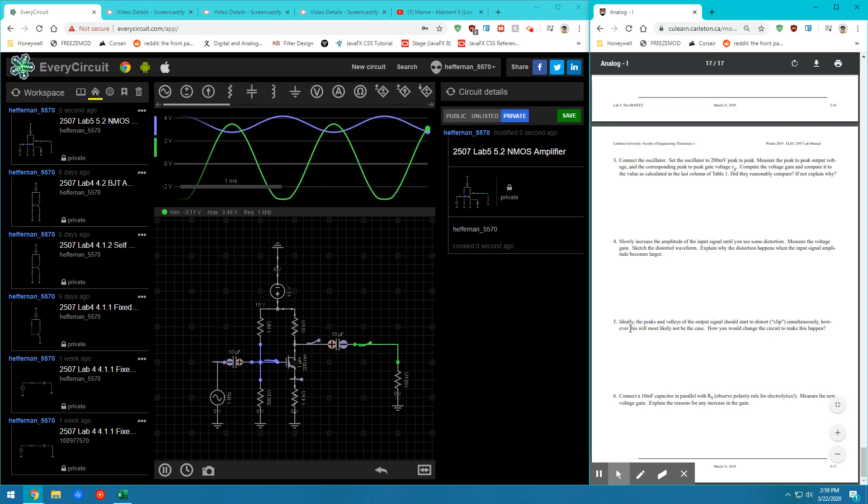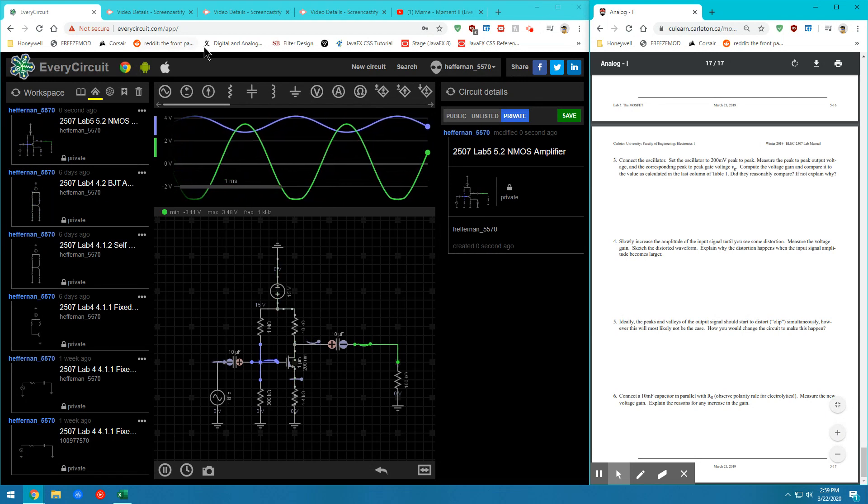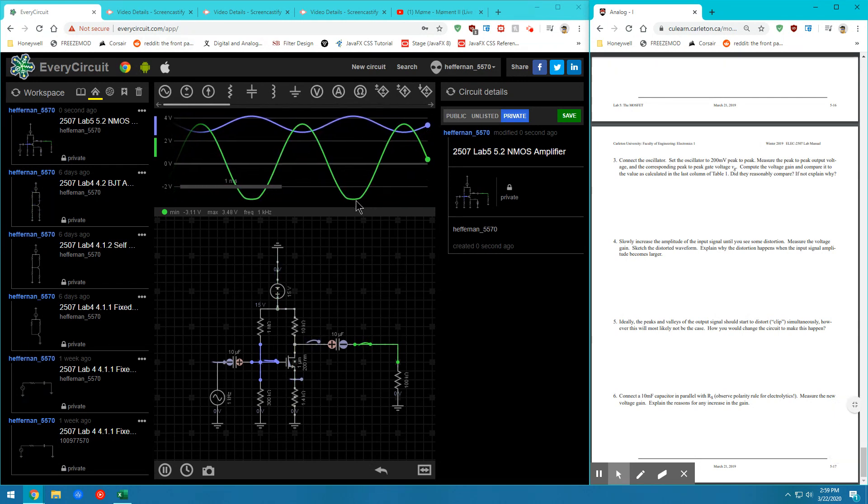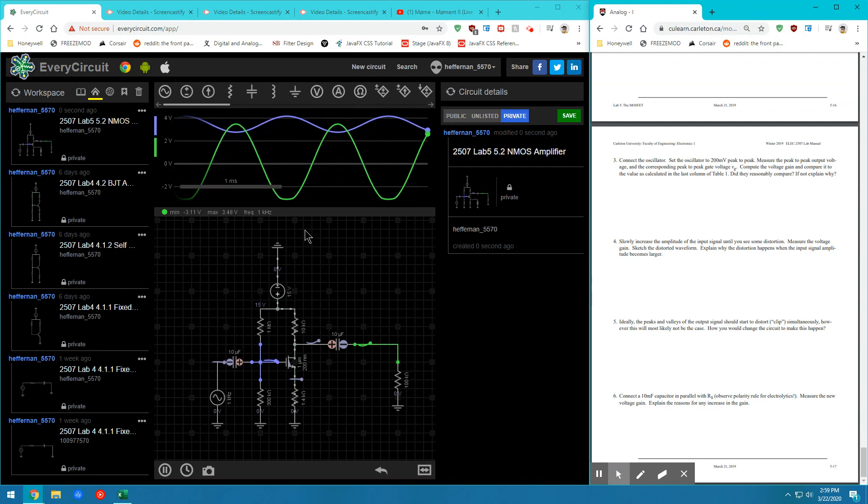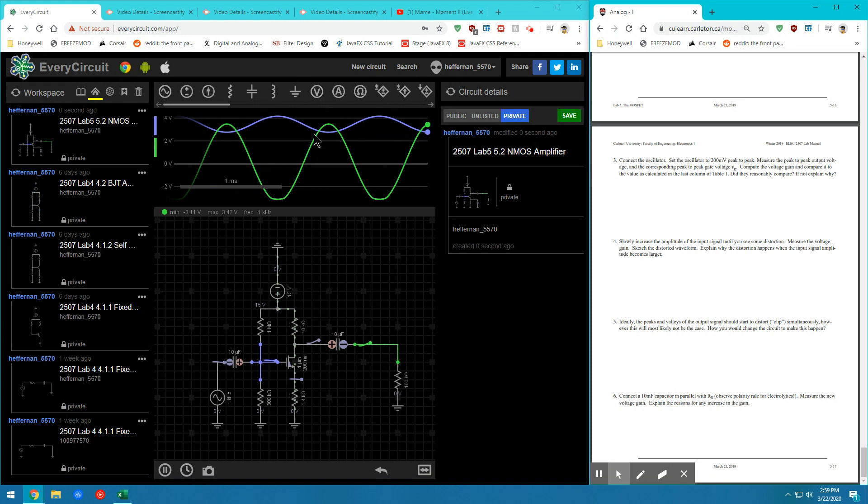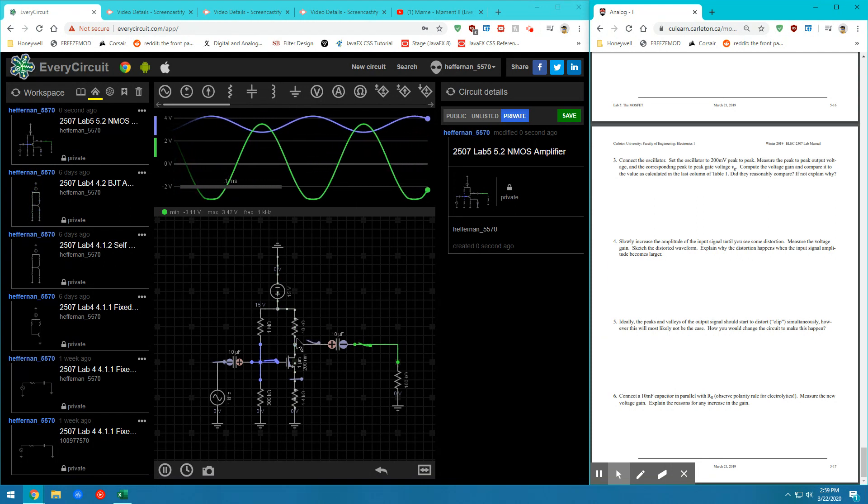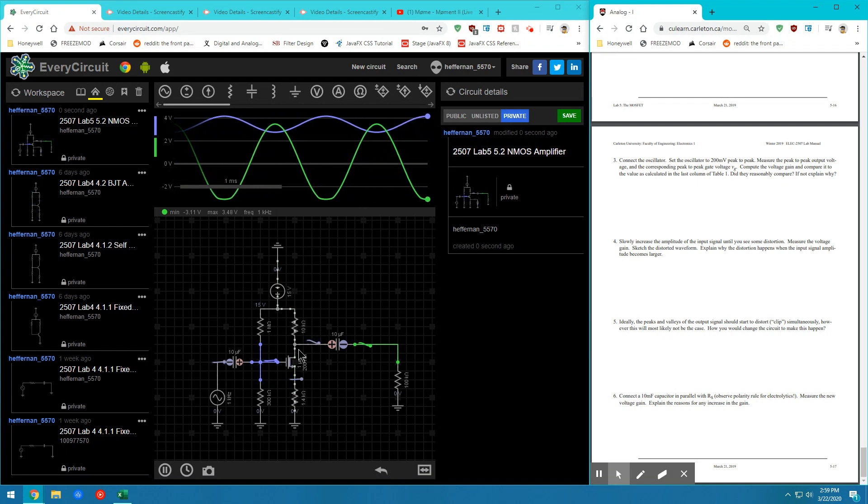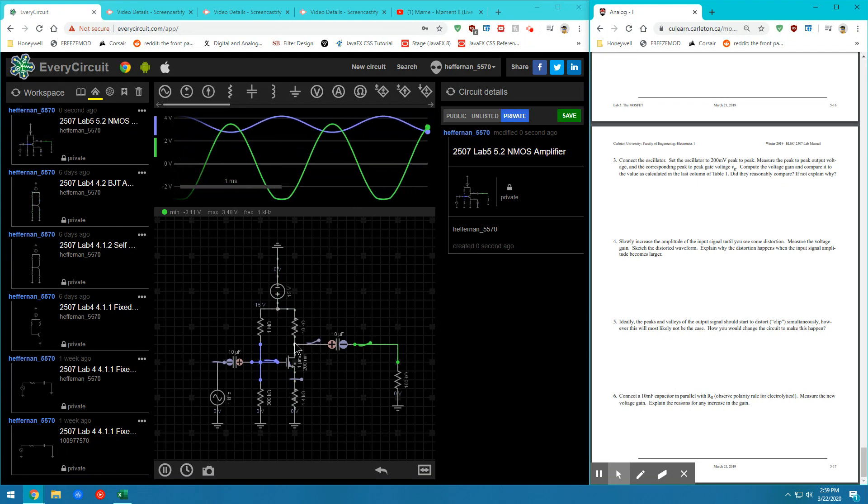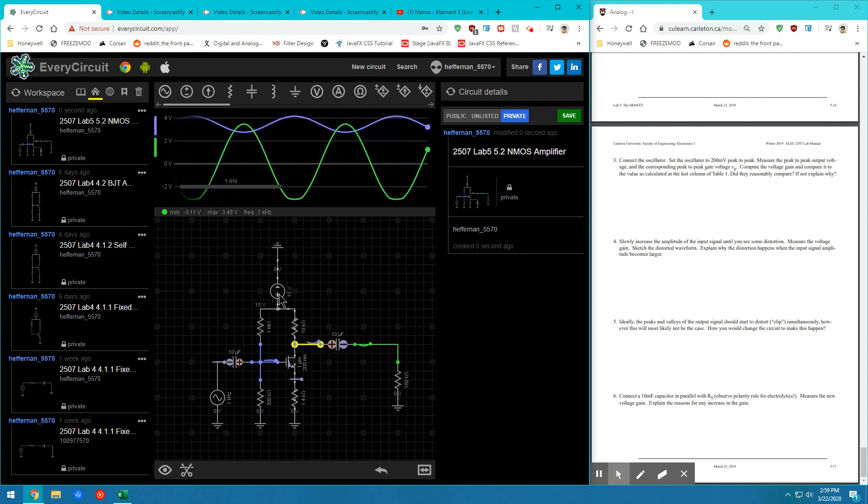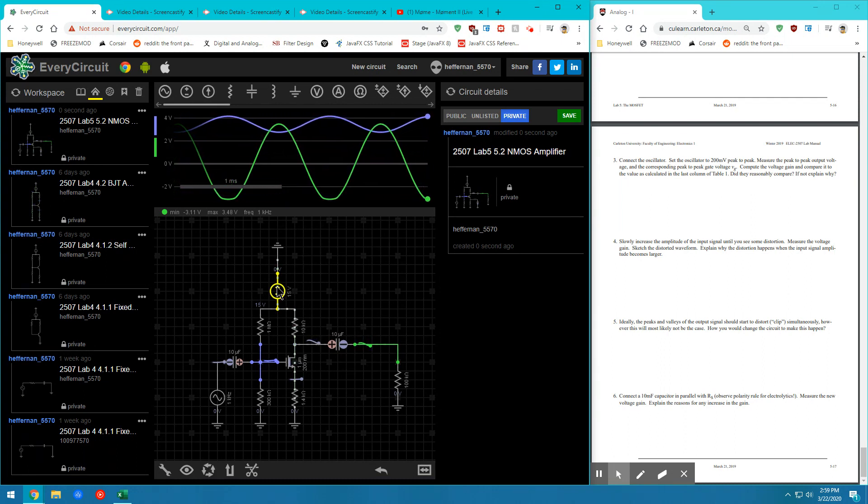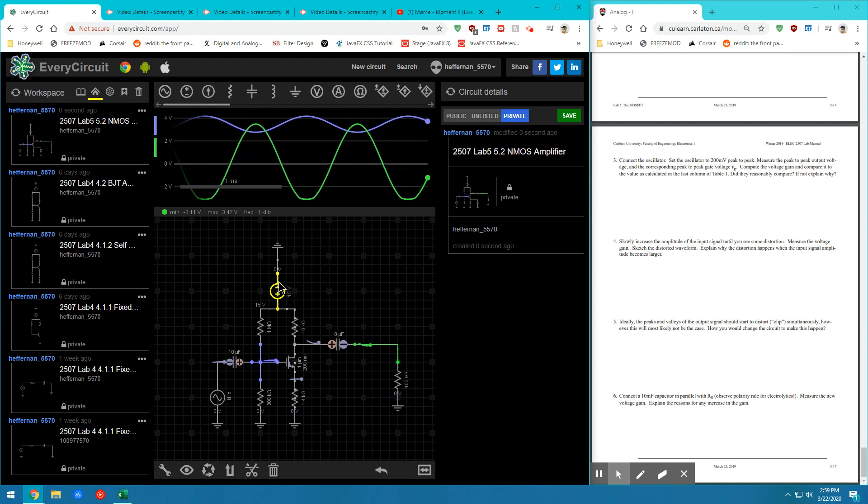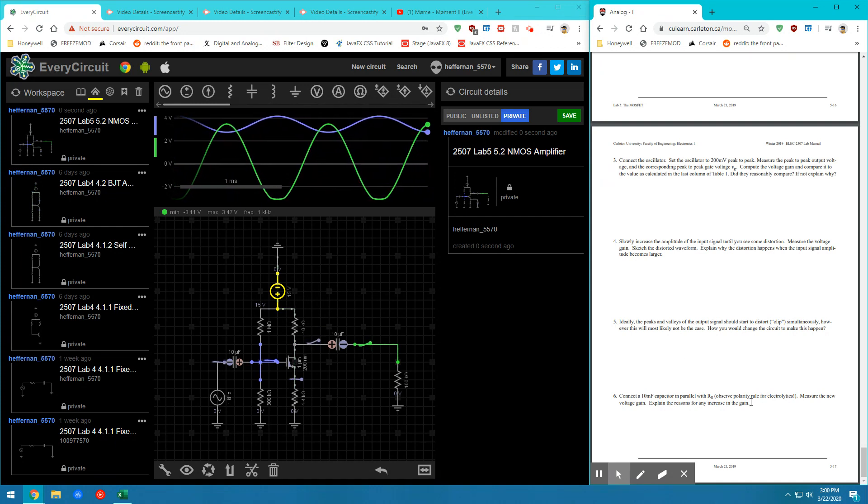So question number five, as you can see here, is a conceptual question. So it's asking why the peaks and the values of the output waveform don't clip at the exact same time. So why this one is flat while the top is still not flat. And it has something to do with the operating point of this particular NMOS. I'm not going to go much further than that. I'm just going to tell you that it has something to do with the DC value in relation to the VD in relation to how much your VCC value is. So you can go ahead and explain it from there in your lab.